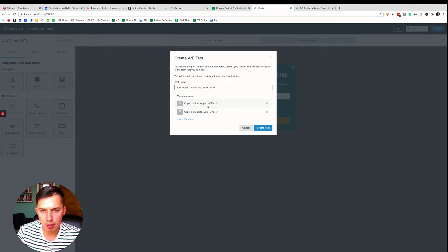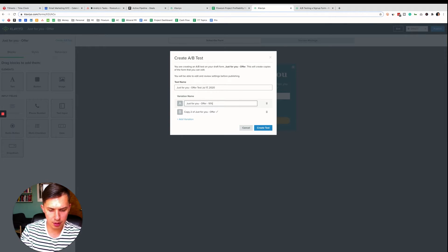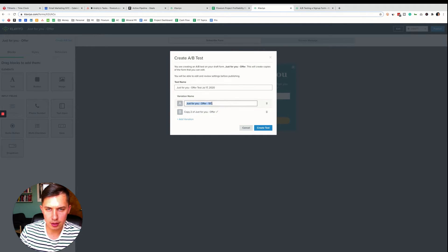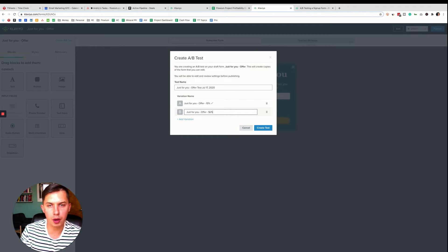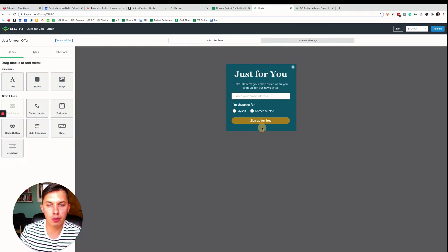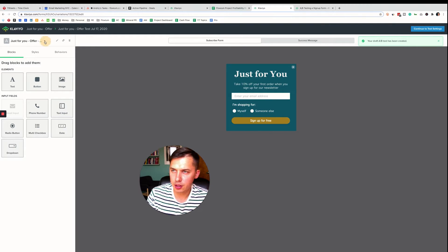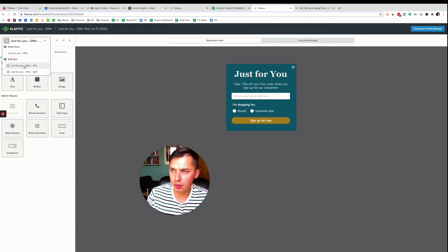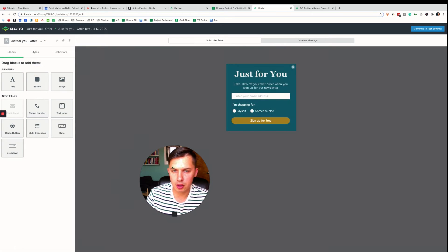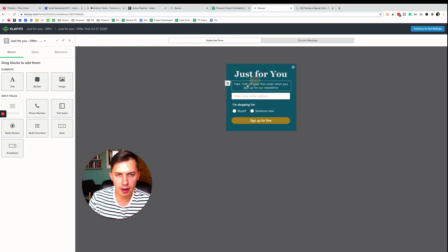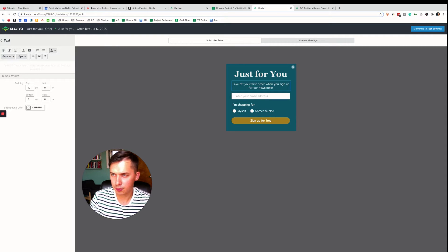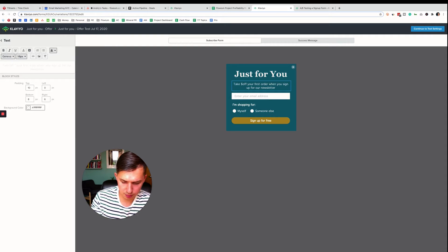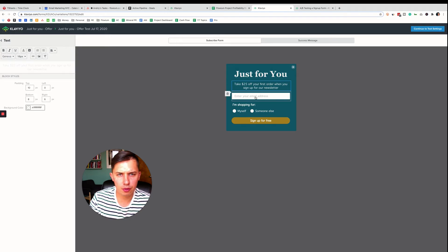So A/B test, just for you offer test. So copy. Let's name it just for you offer. And let's do 10% off. And in another case, let's make it $25 off. Create a test. So now we have two forms. Here's a dropdown. And this is how you can do it. 10% off, $25 off. It's easy to do.